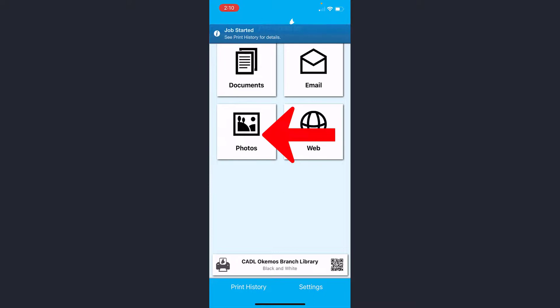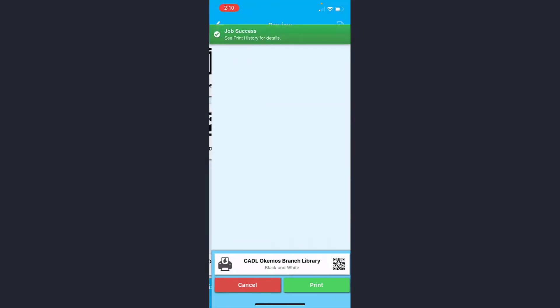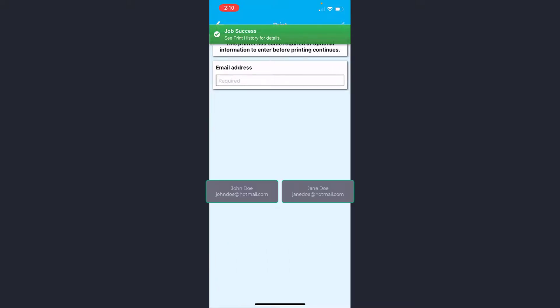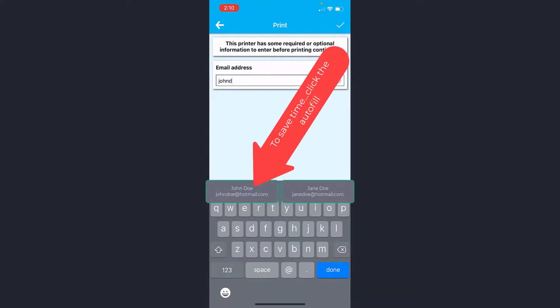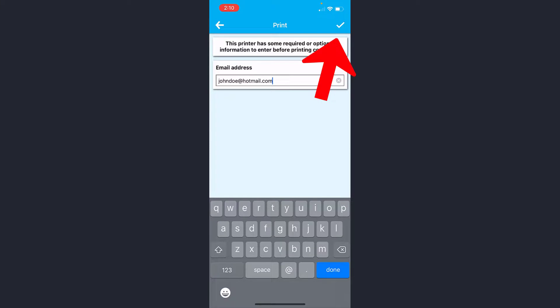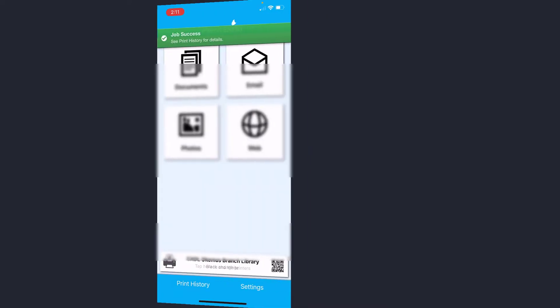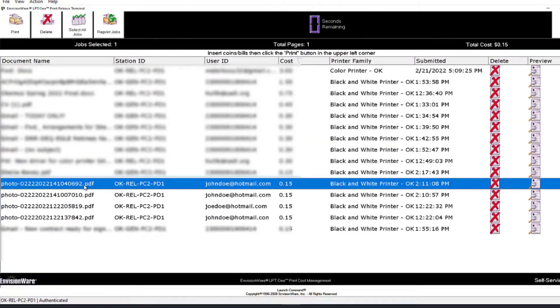If I wanted to print more photos, I would just click the photo button again, choose which photo I want to print, click the print button again, and type in your email address again, which would be the same exact email address. Then I would click the check mark in the upper right hand corner. I would do this for as many times as I want to print a photo, and then each individual photo will show up on the print release station as a separate print job.